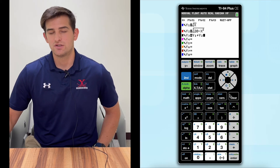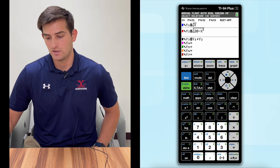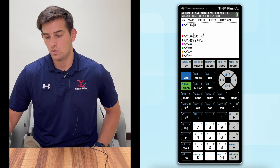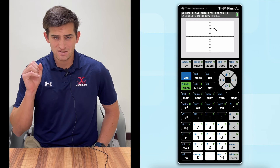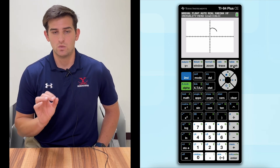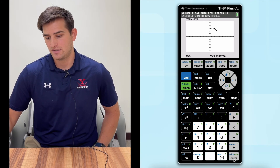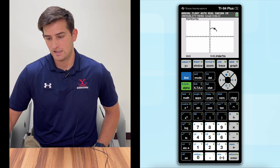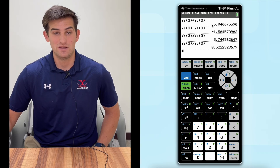Now I want to just graph the sum of the two functions, which is Y3. So I'm going to go up to Y2 on the equal sign and hit Enter to turn that off, then turn off Y1. Now when I hit graph, it just graphs the sum of Y1 and Y2. I wanted to know what Y is when X is three, so I hit trace, type in three, hit Enter, and we get 5.05 — which is what we had when we added them using the first method.